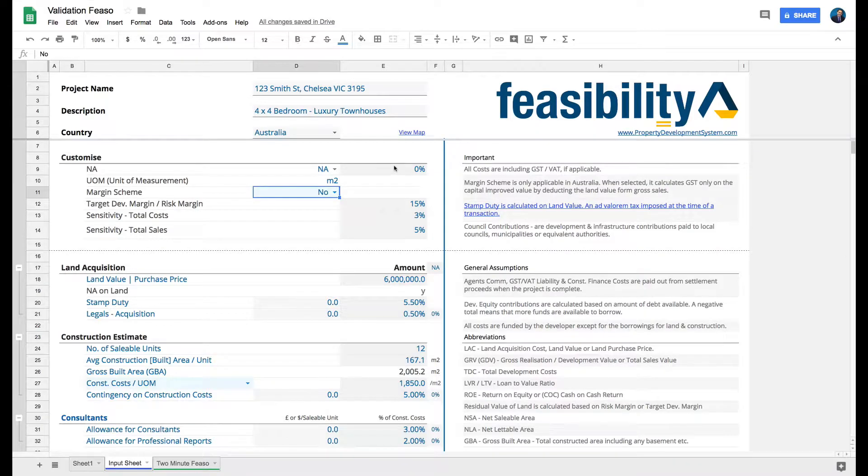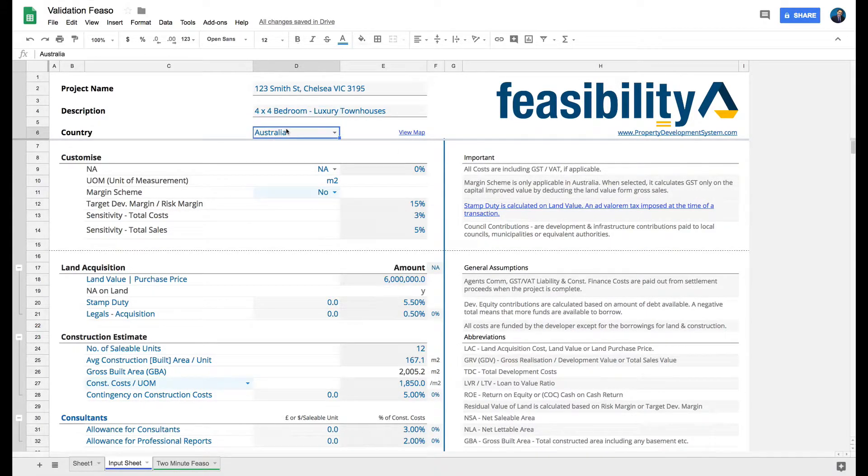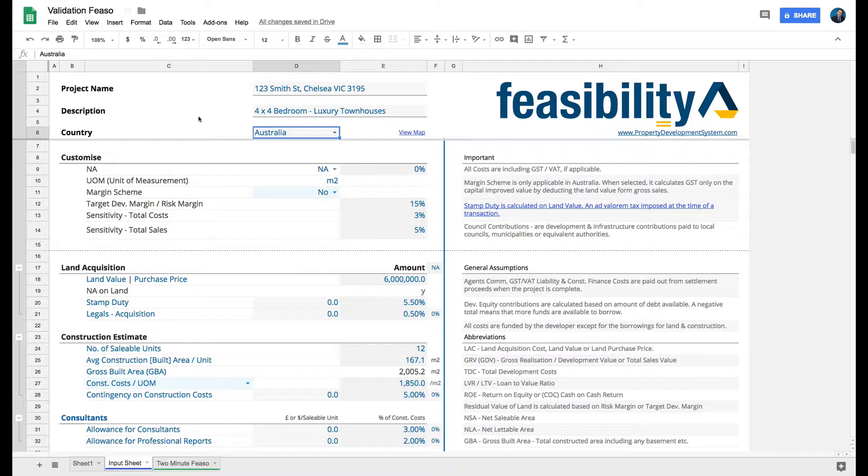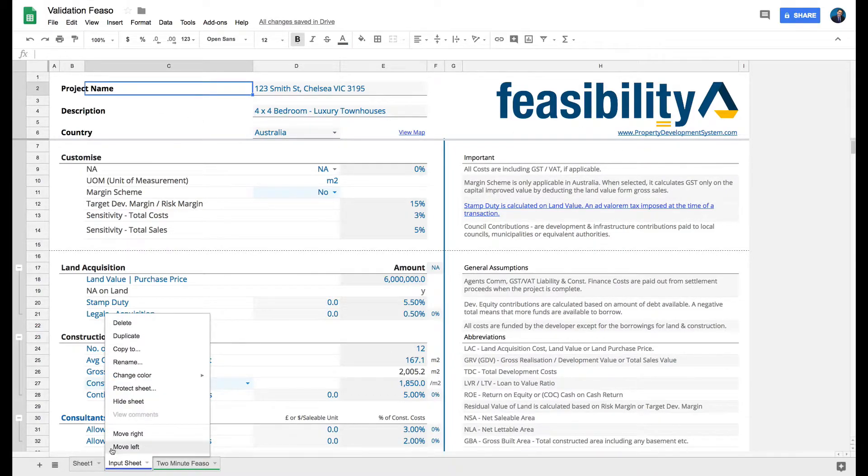Let's start with the financial feasibility application. As we go along, I'll talk about the Australian and international markets, how they work, and what is applicable to each. For this first section, let's start from scratch. I'll just quickly delete these sheets.